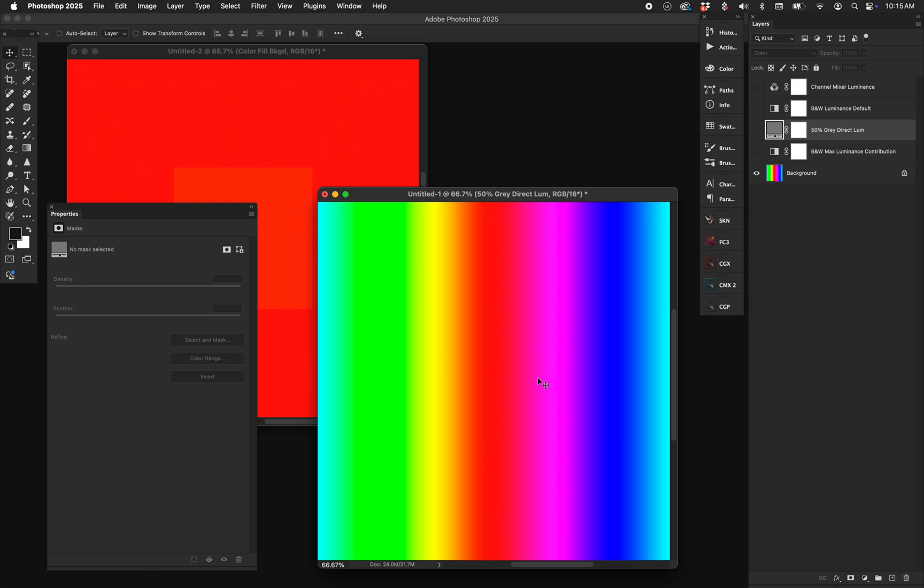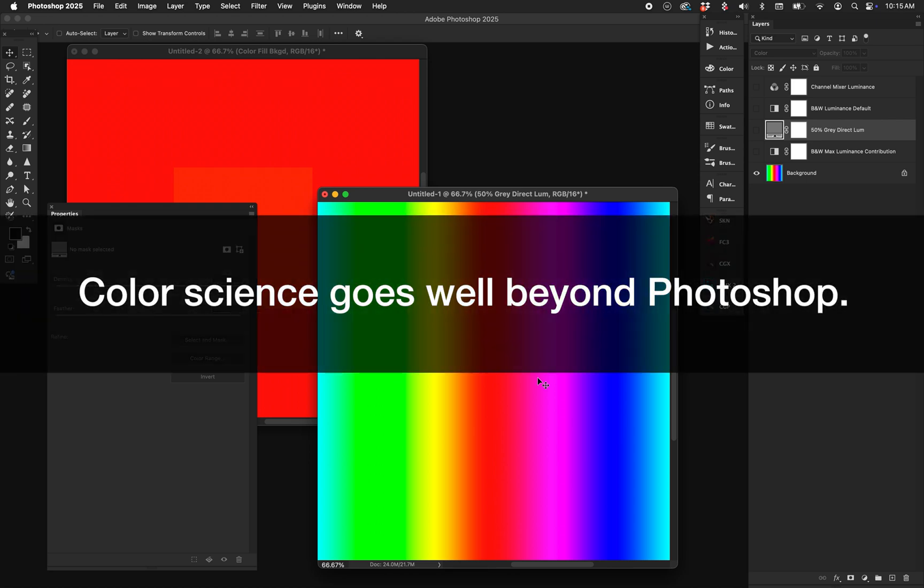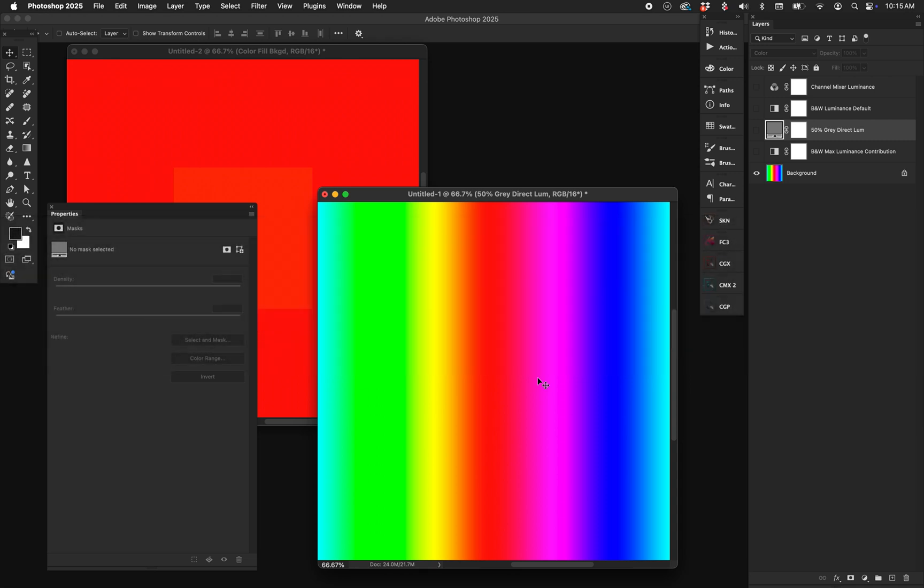But this leads me to point number two, or disclaimer number two: color science is well beyond Photoshop. Color science has to do with developing hardware for all kinds of camera systems, it has to do with video production, color management and production teams. Color science is a big open topic that's more than just adjustment layers in Photoshop. Adjustment layers in Photoshop just simply leverage the idea of color science.